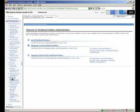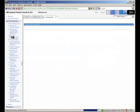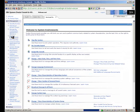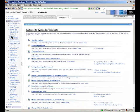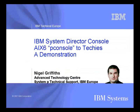Let's have a little look at the workload partitions — we can manage those from the P Console. And all the regular things we can do with WebSM and SMIT. Well, we hope that's been useful. That's all for now.